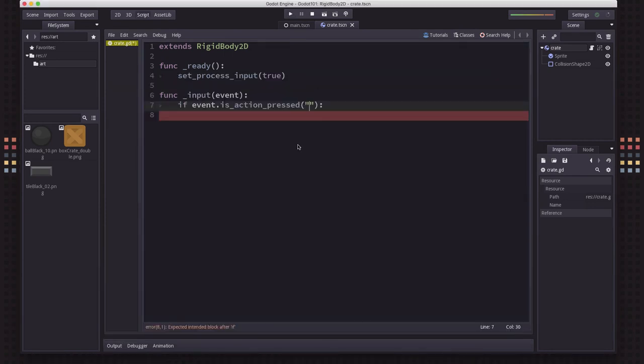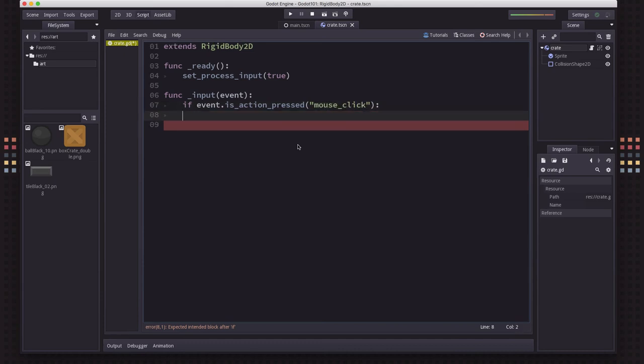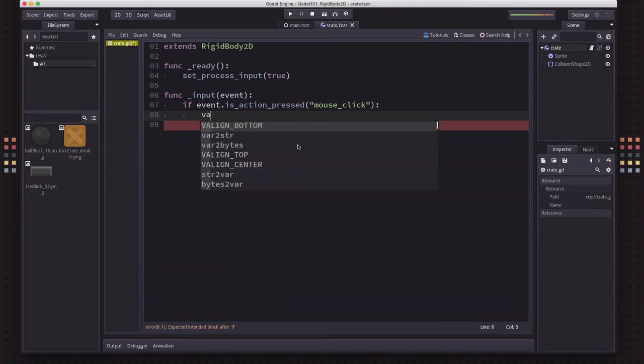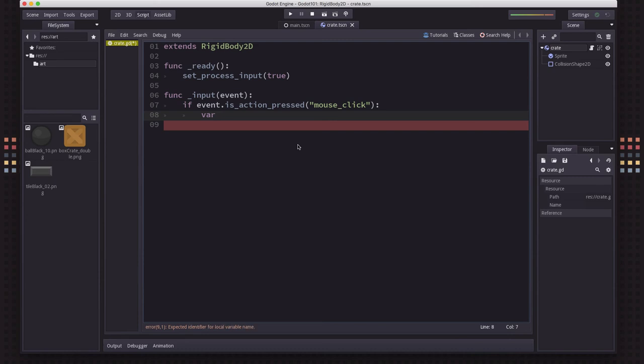So as another simple example, let's change this event to mouse click. And what we're going to do is whenever the mouse is clicked, we want to get what direction the mouse pointer is in.